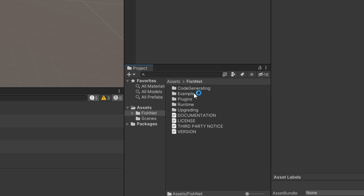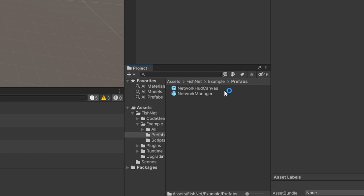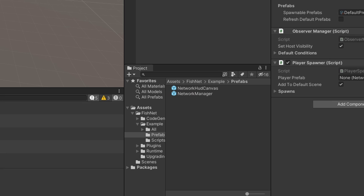Now you go to your Assets, Fishnet, Example, Prefabs and you add the Network Manager to your scene.